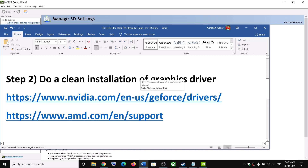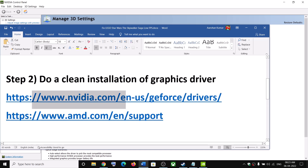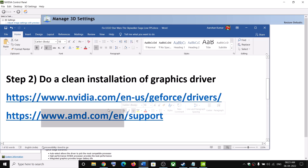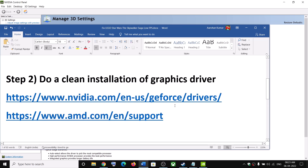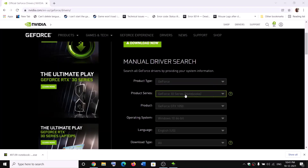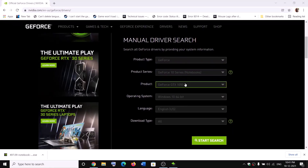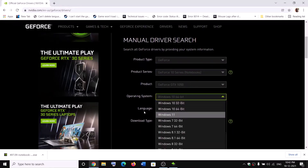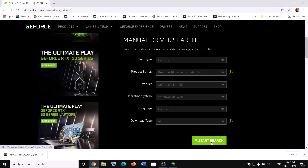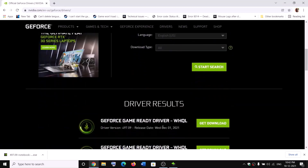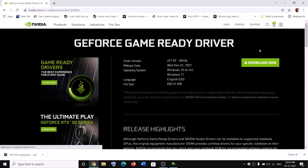The next step is to do a clean installation of your graphics driver. If you have an Nvidia card, go to the Nvidia website; if you have an AMD card, go to the AMD website. On the Nvidia website, select your graphics card from the list, make sure you select the right card and the right operating system, then click Start Search and scroll down. Click Get Download, then click Download Now.